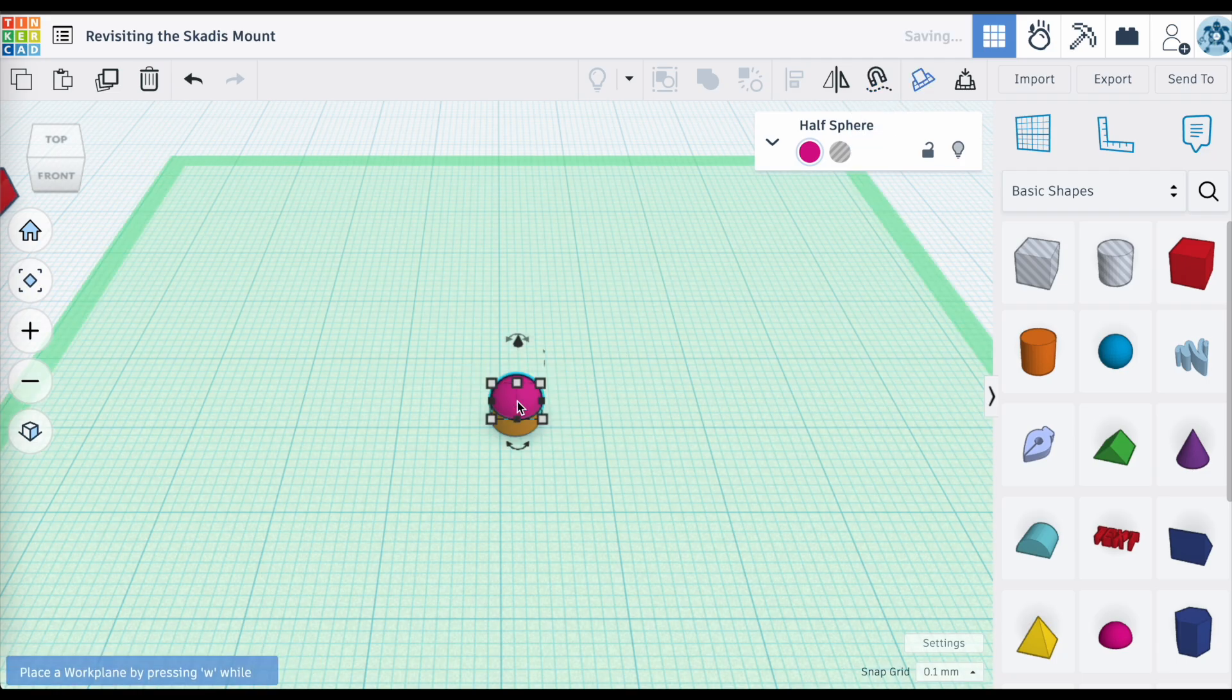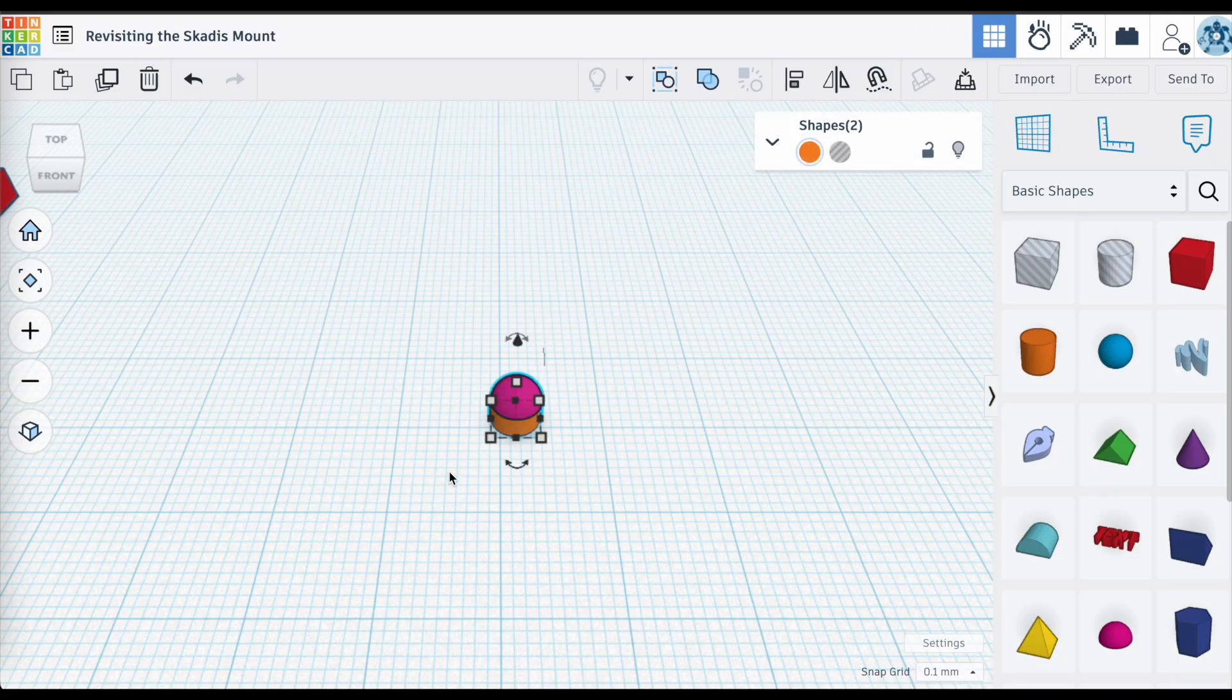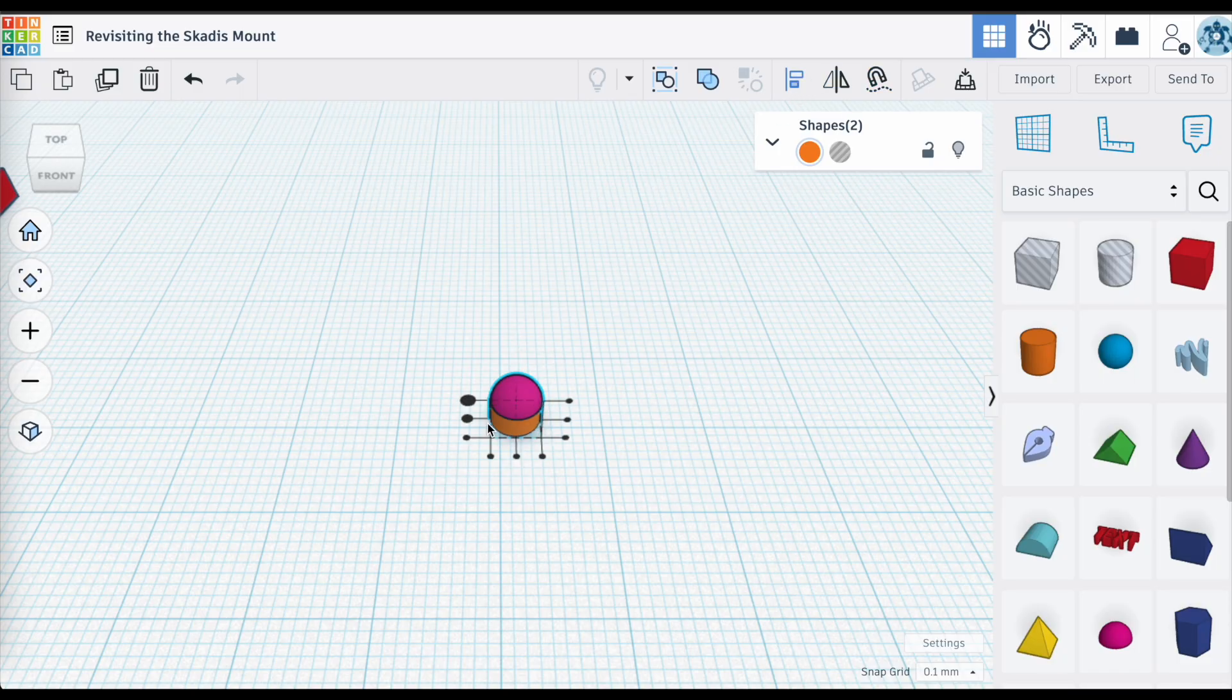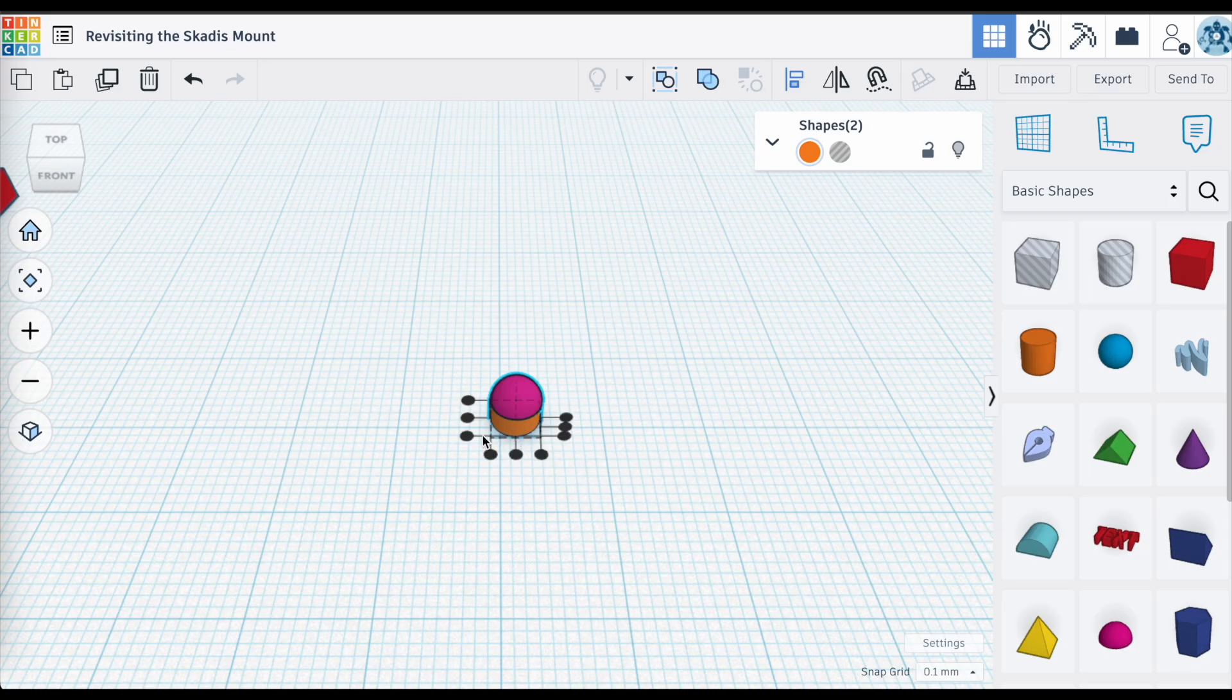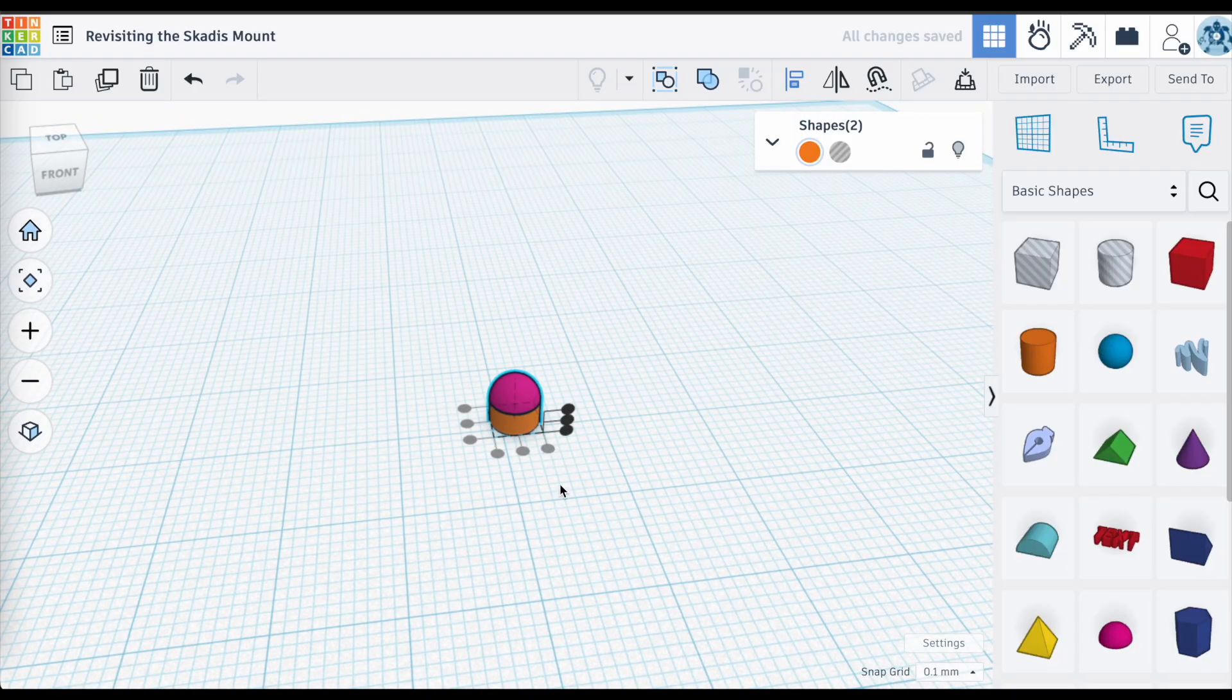Using the cruise tool, taking that half sphere and dragging it on top of the cylinder, and then using the alignment tool, making sure that it is lined up nicely to the cylinder along the x and y-axis. And it's done, at least this part anyway.